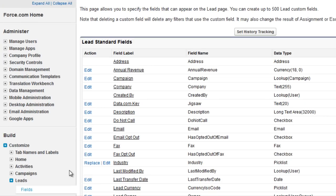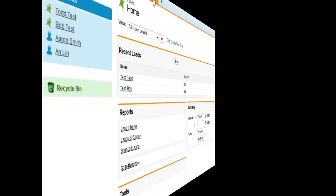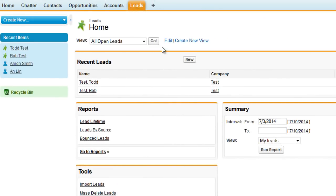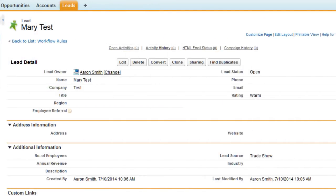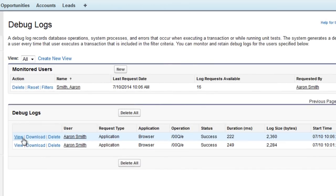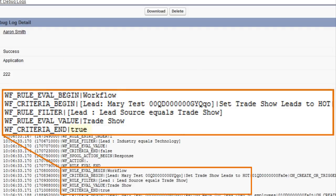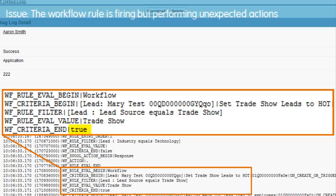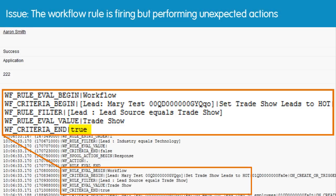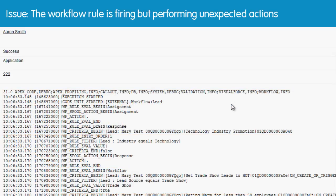However, it always pays to test any updates you make to a workflow rule. So let's create another trade show lead. Again, the rating hasn't changed to hot. Opening the latest debug log, we can see a return value of true, so we know that the new record met the evaluation criteria and our workflow rule fired. But although we resolved the first issue, we now have a new problem where the workflow rule is firing, but it isn't producing the expected action.